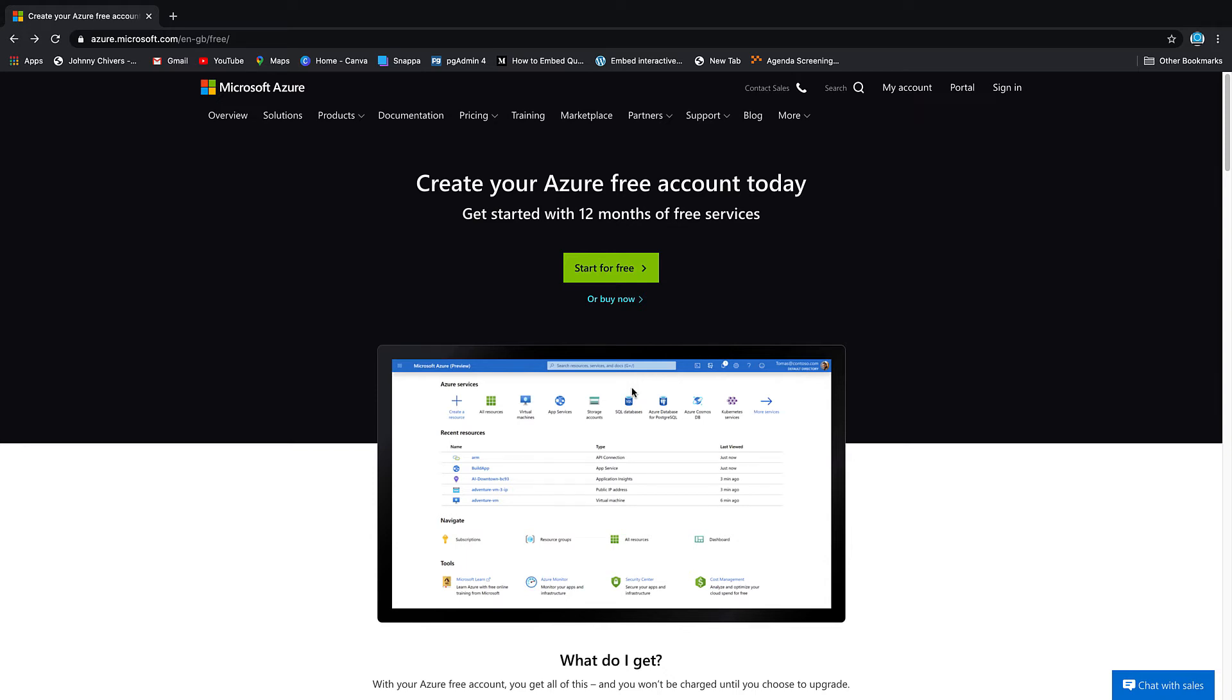Hi guys, welcome to today's lesson where we are going to sign up to Microsoft Azure for free, then launch a VM instance and SSH into that instance once we're done. The first thing we need to do is click 'For Free'.